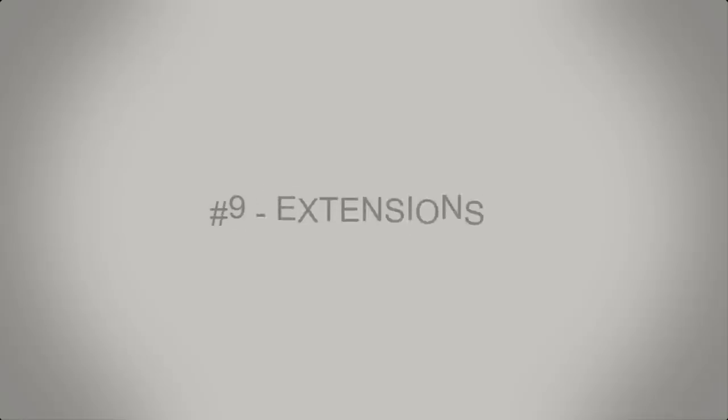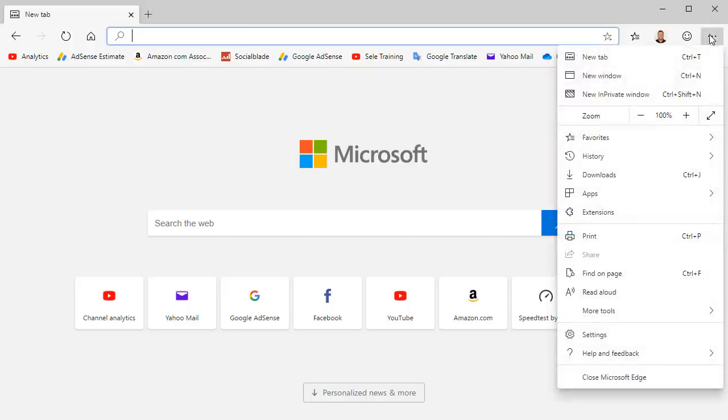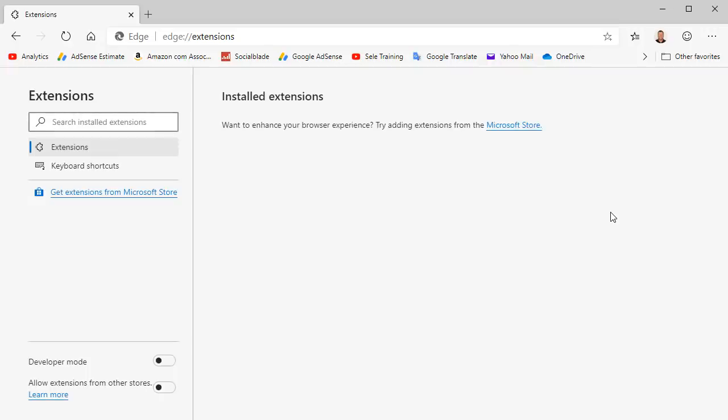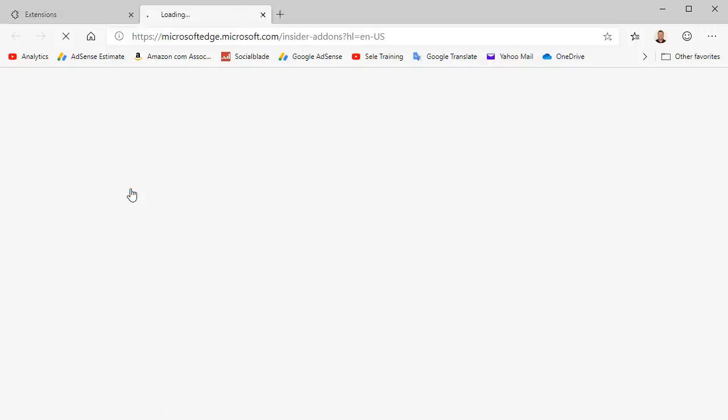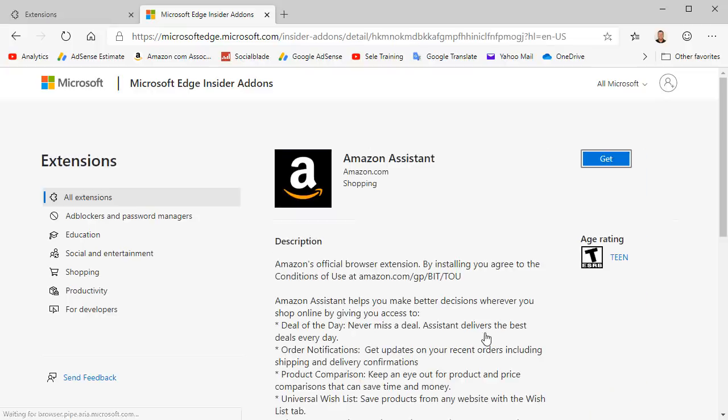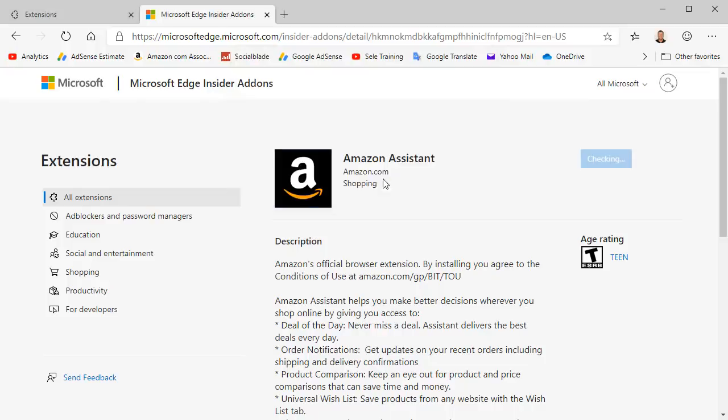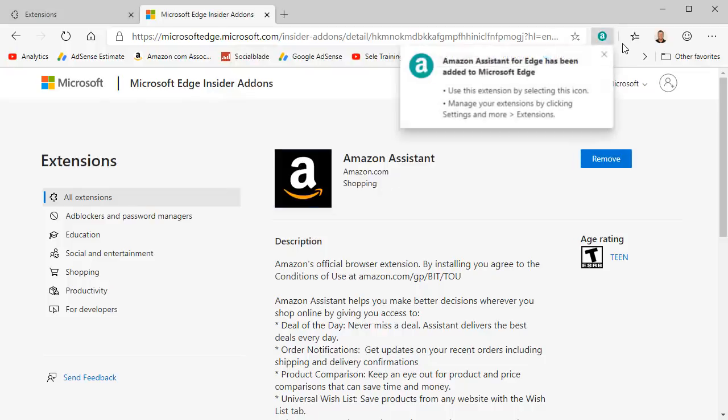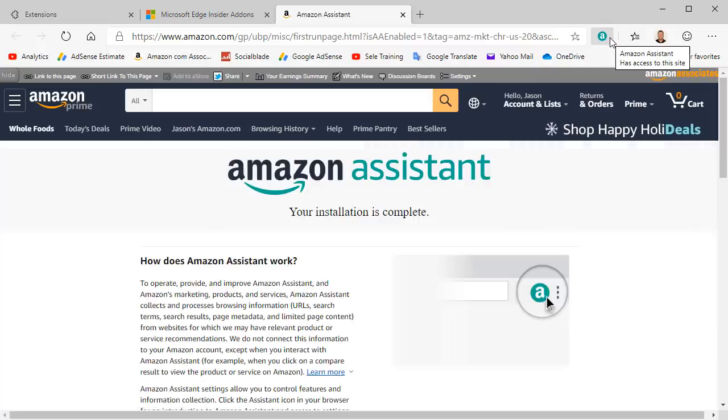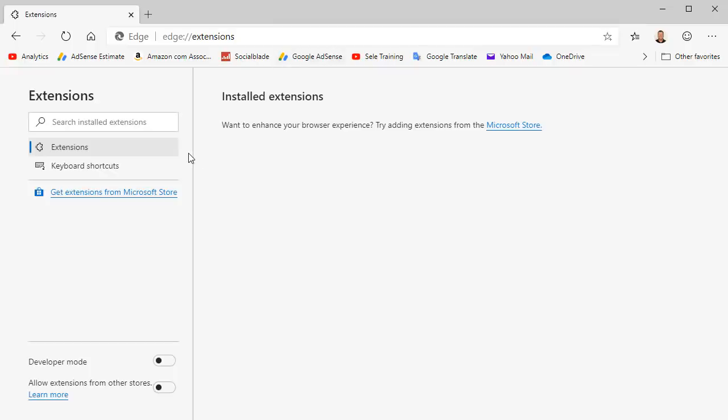Number 9. Extensions. You can add extensions to Edge Chromium simply by clicking on Extensions in the menu. Select Get Extensions from the Microsoft Store. Here you see a list of extensions broken down into categories. Select one that you want to install, click Get, and Add Extension. It creates an icon on your address bar so that you can access that extension. To remove it go back to your extension page and click the Remove button. There are several extensions available from the Microsoft Store for download in Edge Chromium.